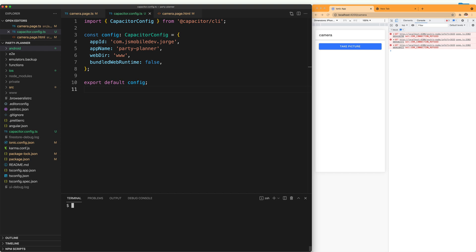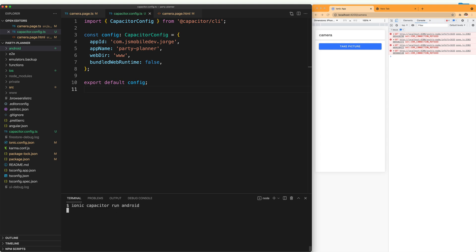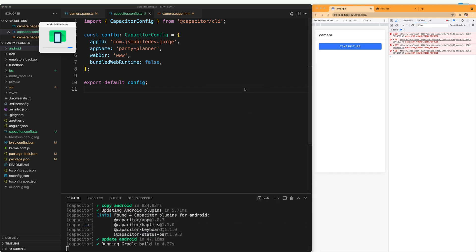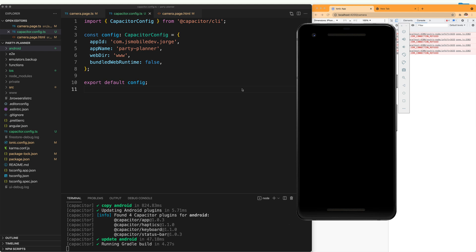To test that everything is working, we are going to test this with the command ionic capacitor run android. It will ask what device we want to use. This depends on the emulators you have installed or if you have the device connected to your computer. And when we click the device, you can see that it opened the emulator and it opened our application.